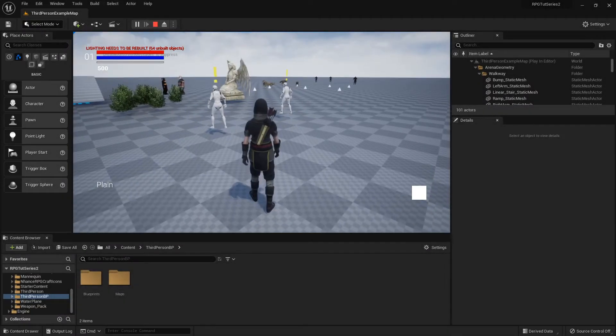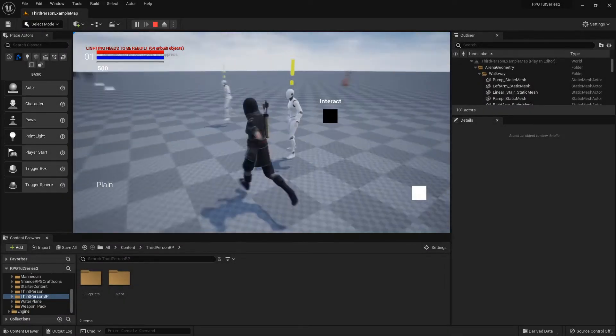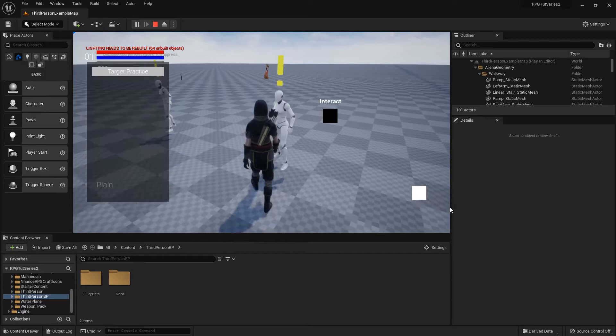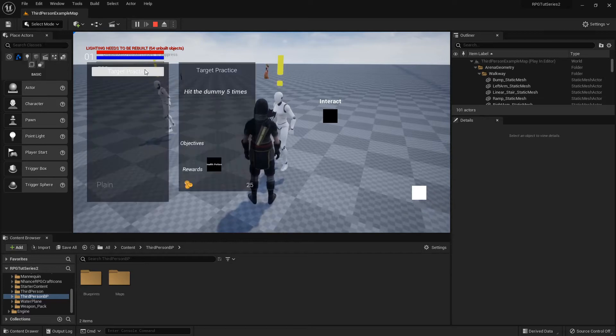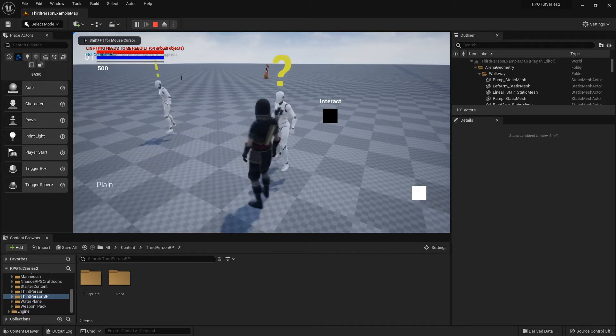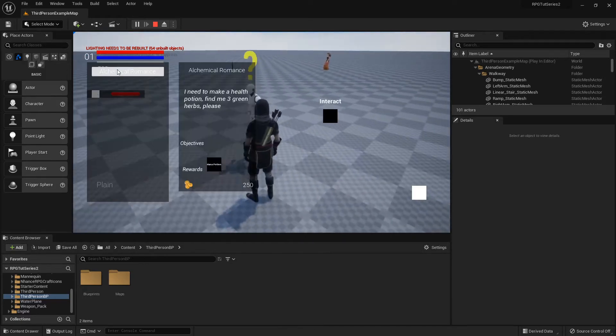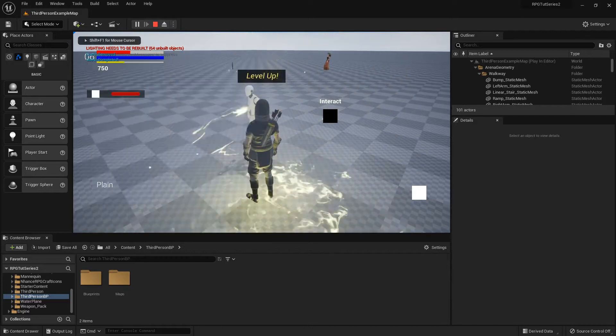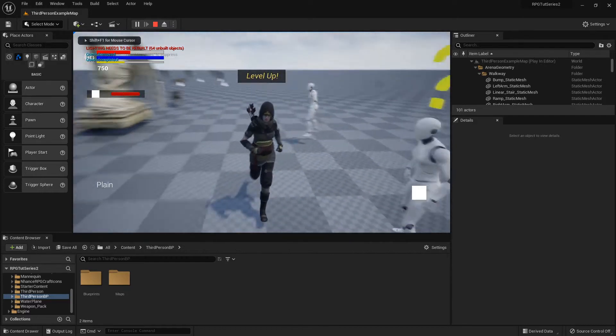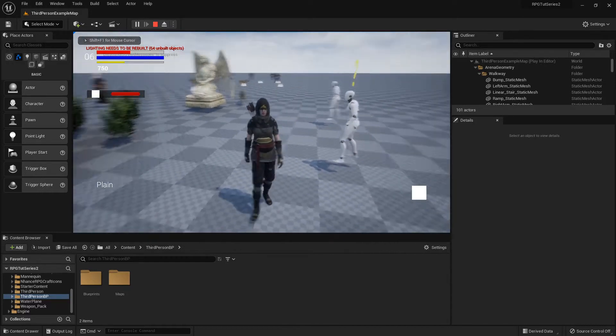So I've gotten a couple comments about issues with the quest system in the project files. When you run up and get the quests, you can basically just auto complete them.